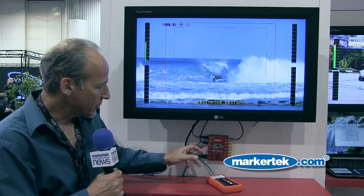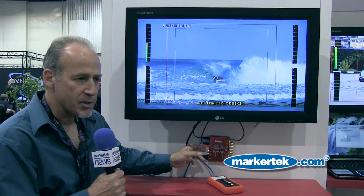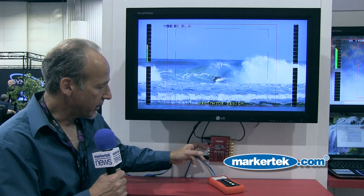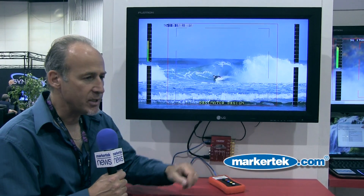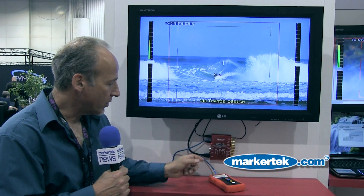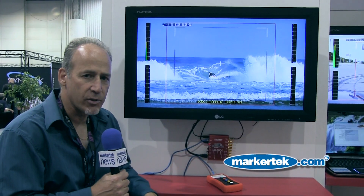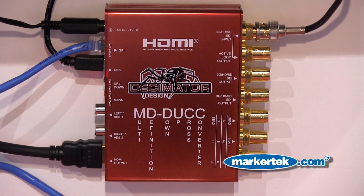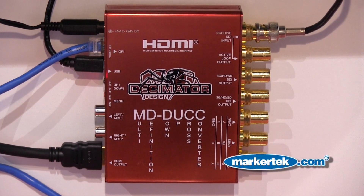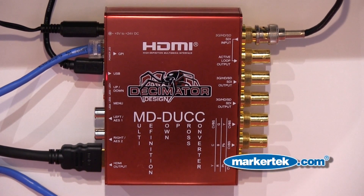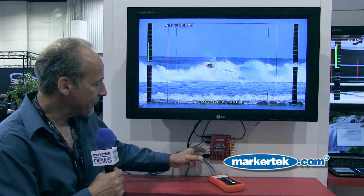We control the unit through a USB connection and a PC application. You also have manual buttons on the side, so if you're in the field and you don't have a PC, you can select the proper menu and proper conversion.